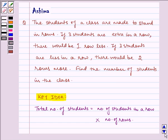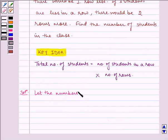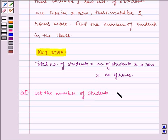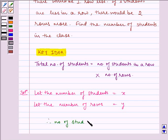Now let us start with the solution. Let the number of students equal to x, and let the number of rows be y. Therefore, number of students in each row is equal to x divided by y.